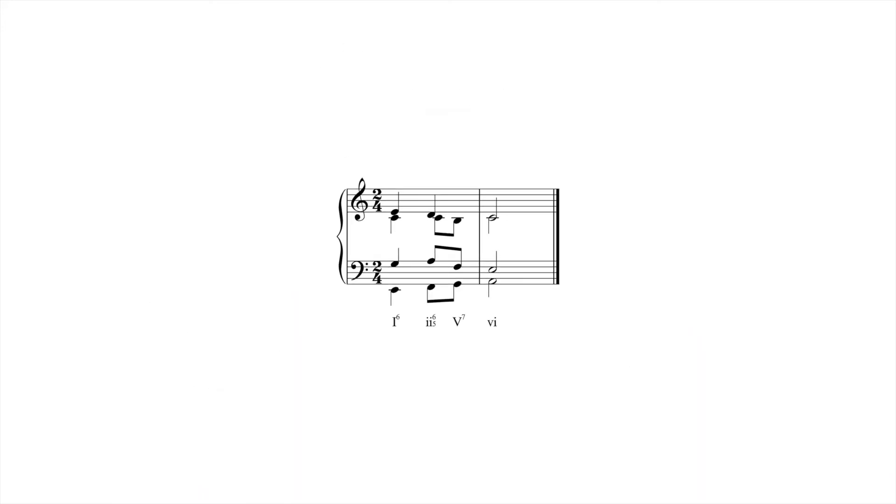Another common cadential technique is to set the listener up to expect an authentic cadence, but to deliver a chord other than 1, like 6. This is referred to as a deceptive cadence because the music deceives our expectation of a 1 chord.